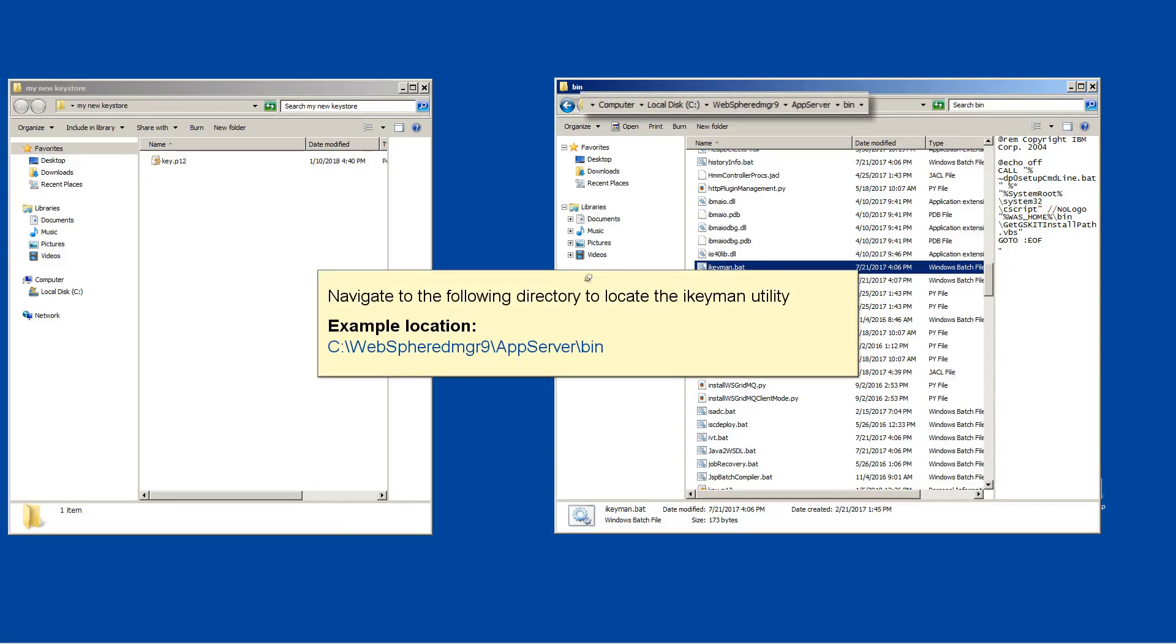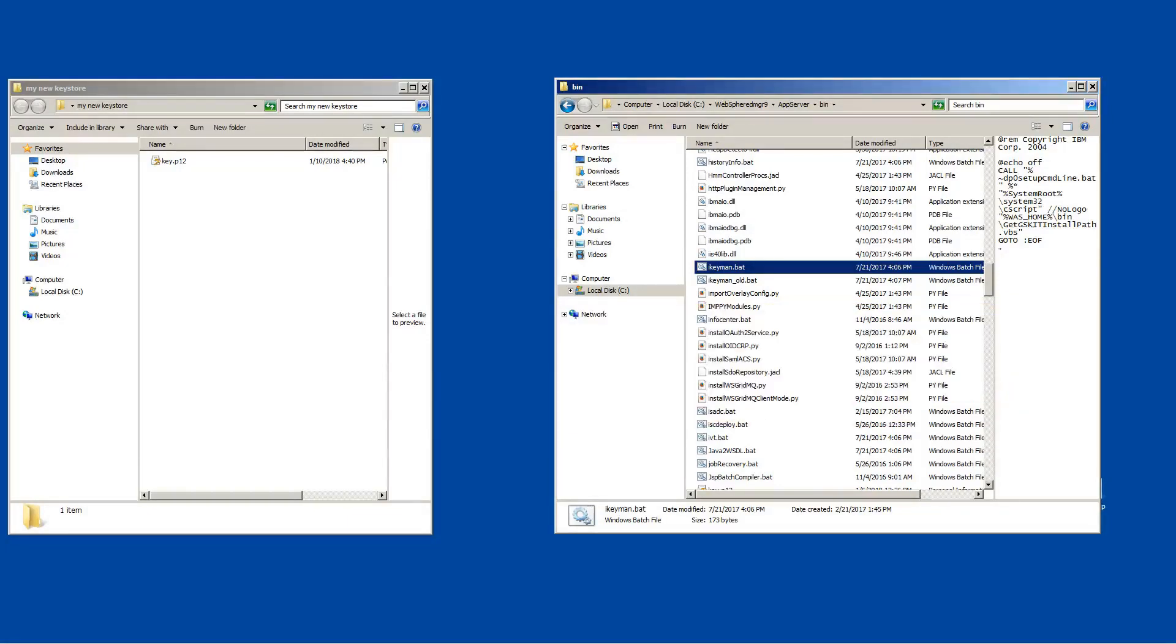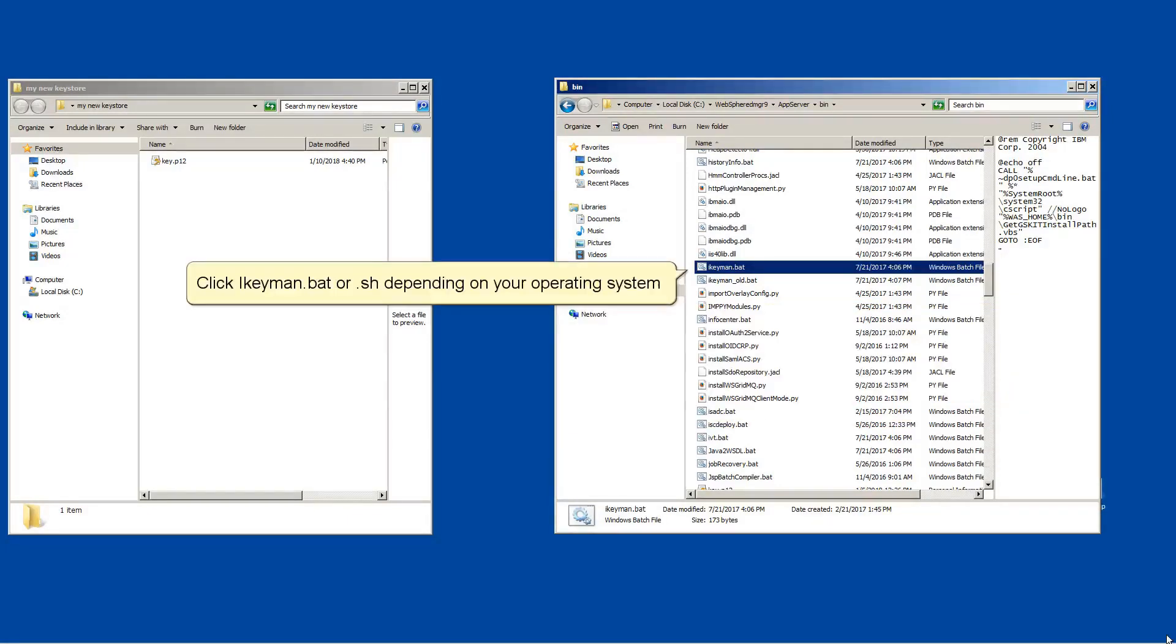Navigate to the following directory to locate the iKeyman utility. If you are using Liberty, the iKeyman utility will be with your JDK, for example. Click iKeyman.bat or .sh depending on your operating system.